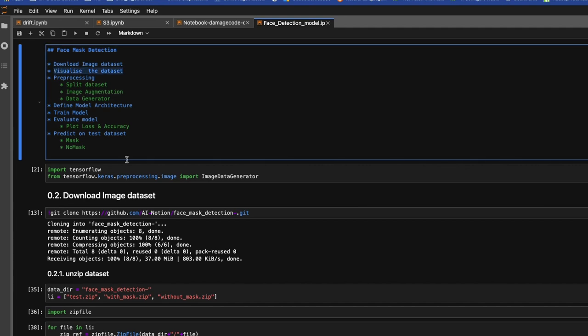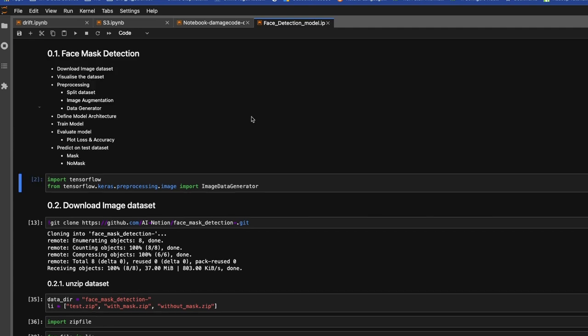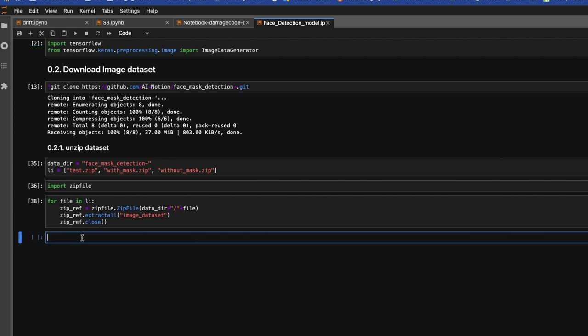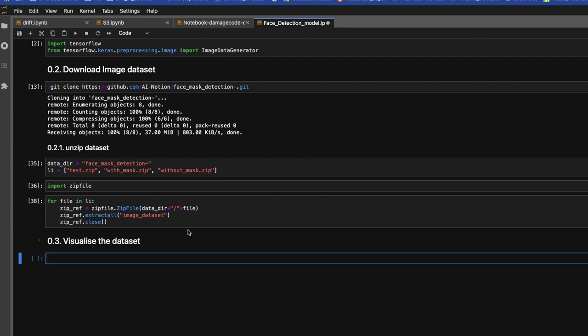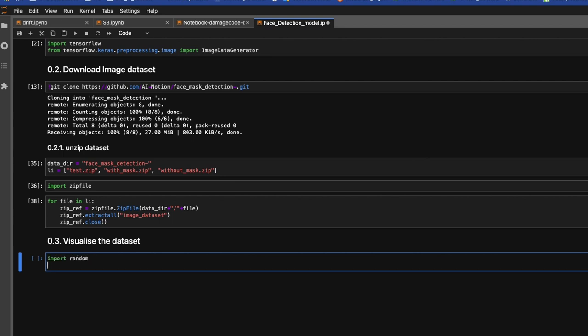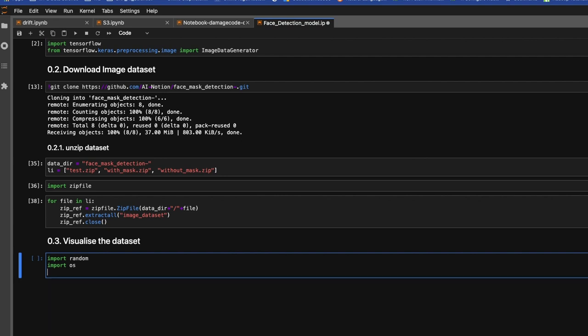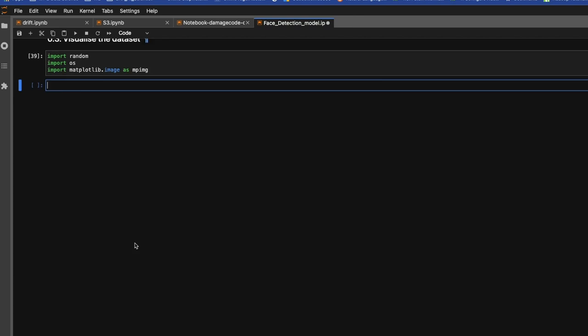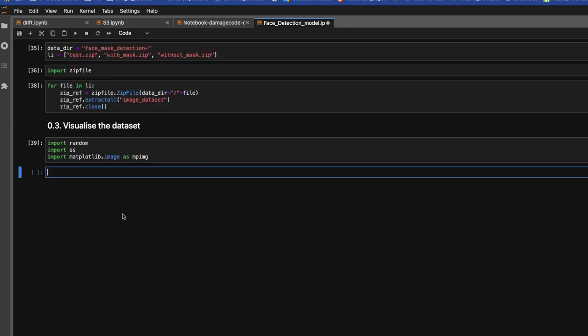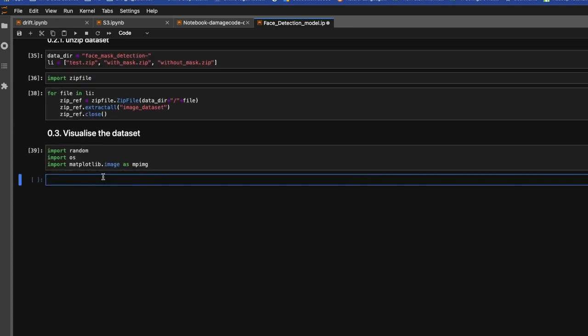The next step would be visualize the dataset. We'll see how you can visualize dataset. First import all the libraries which we are going to use to visualize our dataset. Import random, import os, import matplotlib.image as mpimg.